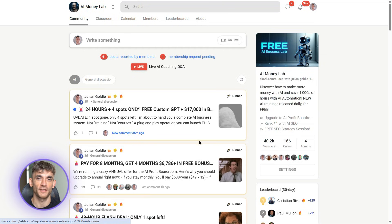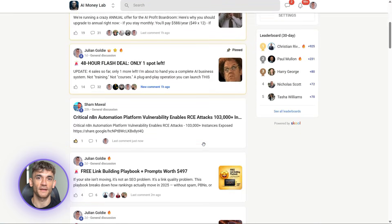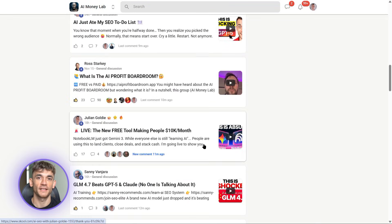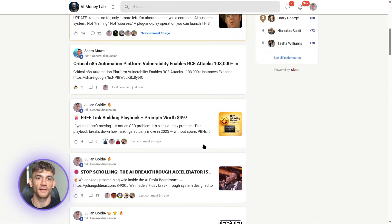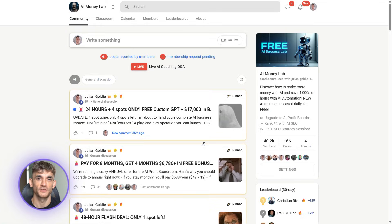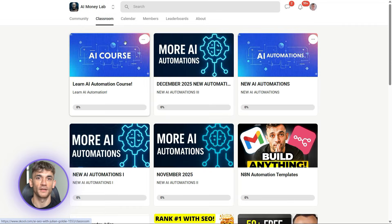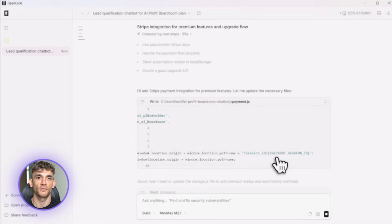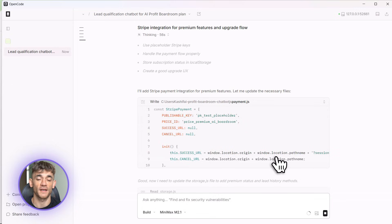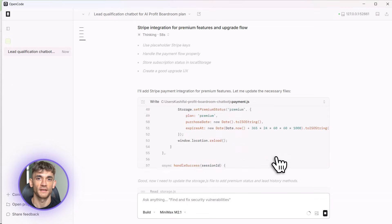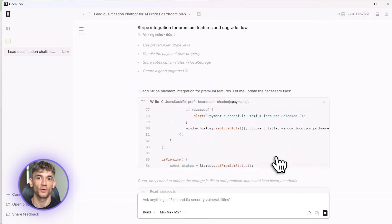OpenCode is a game changer. It's free, it's powerful, it's private, and it can build literally anything you can think of. Stop spending months learning to code, just use OpenCode. Describe what you want, let it build it. That's it. If you got value from this, hit the like button, subscribe if you haven't already, and comment OpenCode below so I know you watched this.